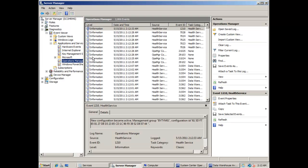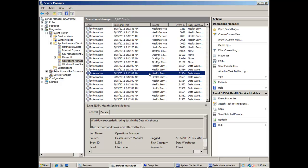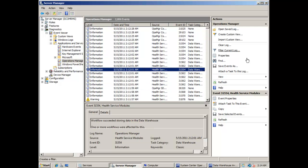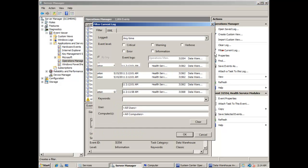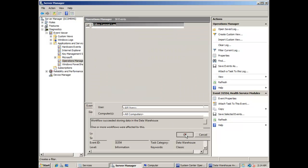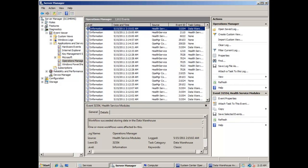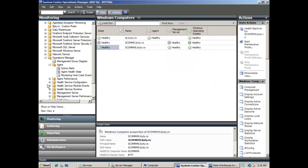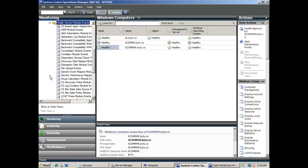You can make a filter for these events to see them more clearly. The relevant event IDs are 31570, 31558, and 31554. You can also check the performance data source module events collection, located in operation manager health service module events. If you see no errors there, then your SCOM migration of the data warehouse was successful.